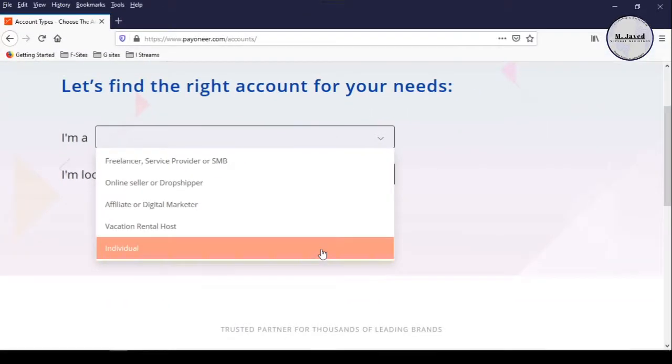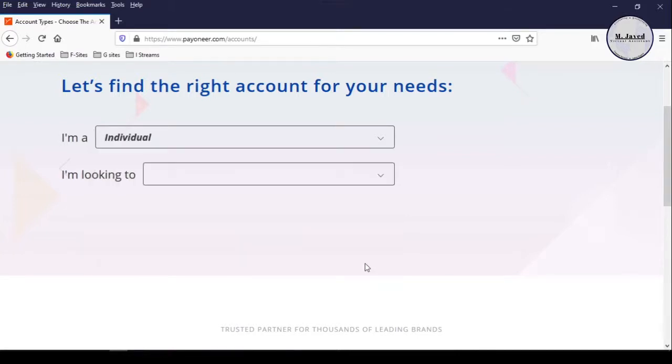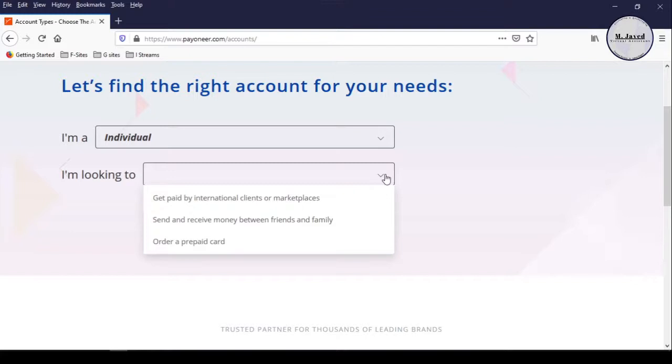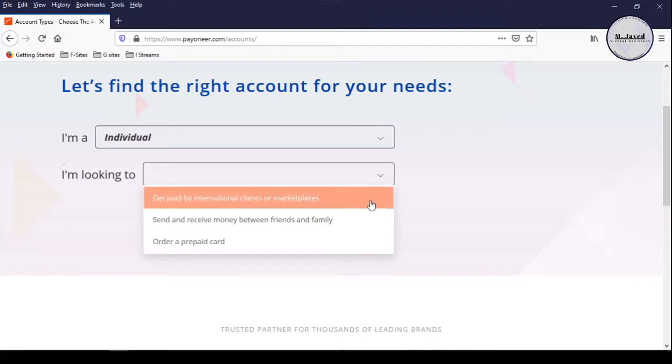So, I prefer to select the last option named individual. And since I am looking to get paid by international clients or marketplaces, I am selecting the first option which says get paid by international clients or marketplaces.